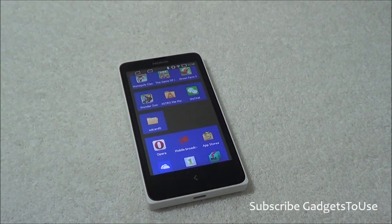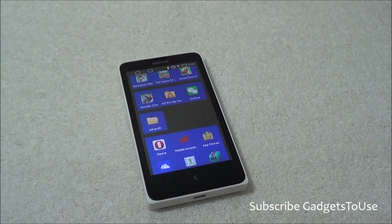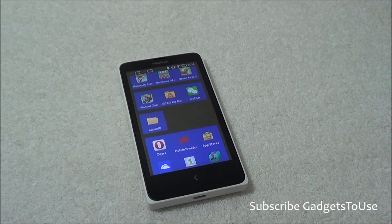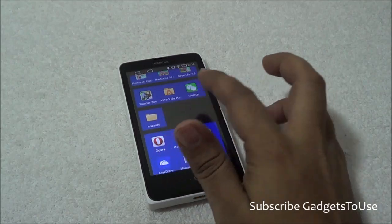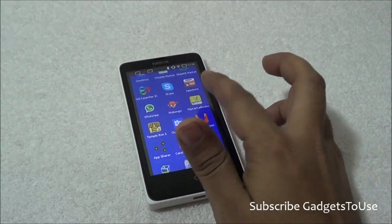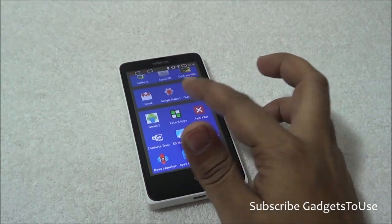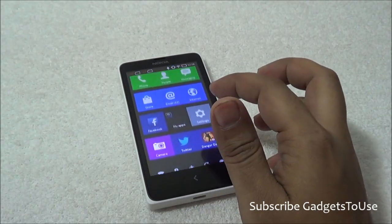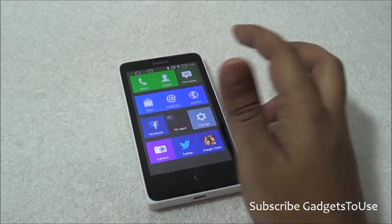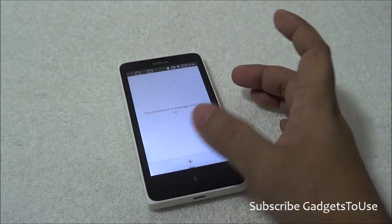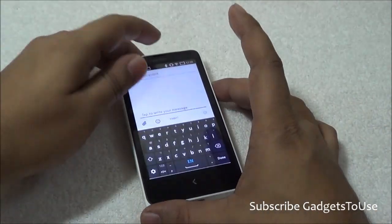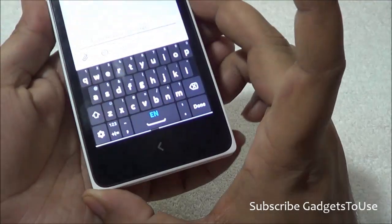Hey guys, this is Abhishek from gaddystools.com and today we are going to tell you the different kind of language options when it comes with the keyboard on Nokia X, specifically in the messaging application. Let me just open the messaging application on this device so that you can have an idea about how the keyboard looks. We create a new message on this device and this is how the keyboard looks.